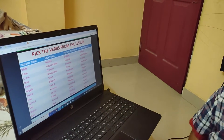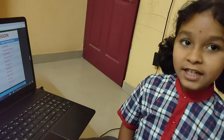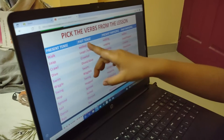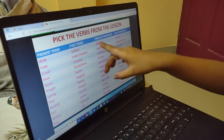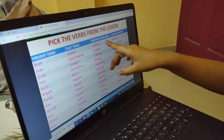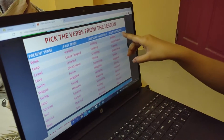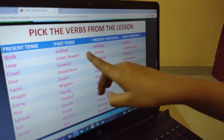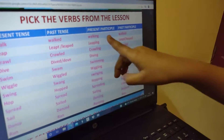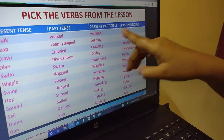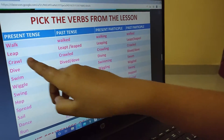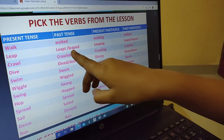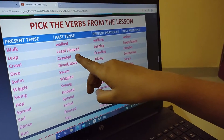Let's pick the words from the poem in present tense, past tense, present participle, and past participle. Walk: walk, walked, walking, walked. Leap: leap, leapt or leaped.